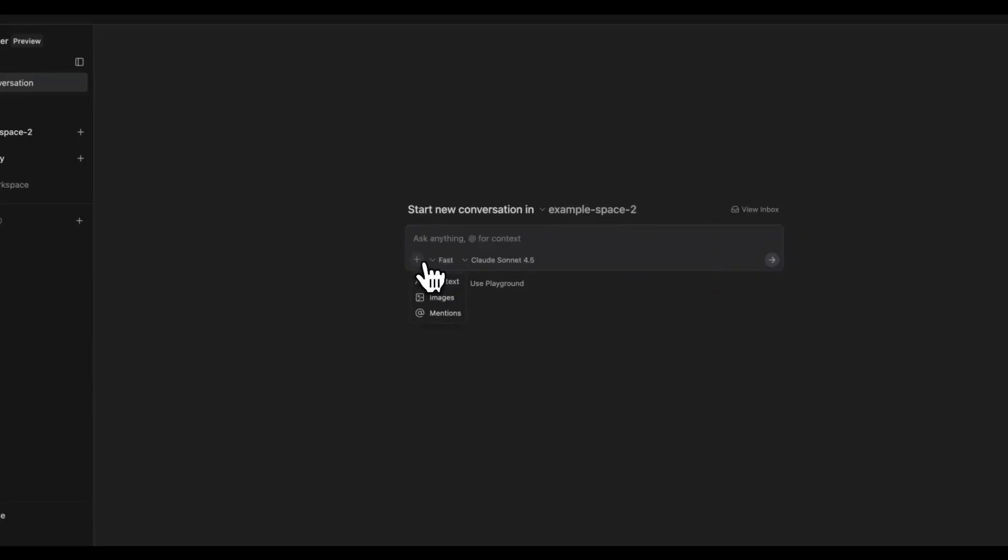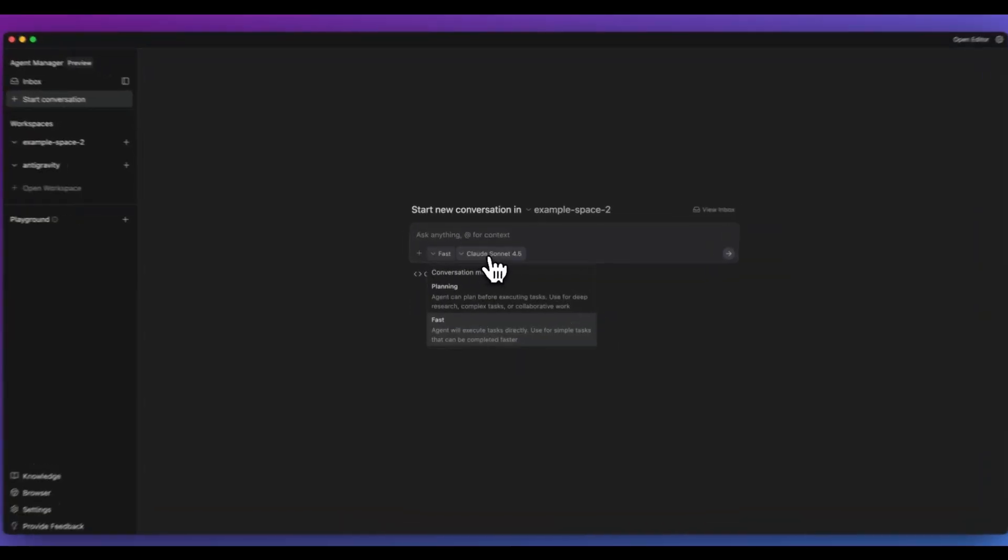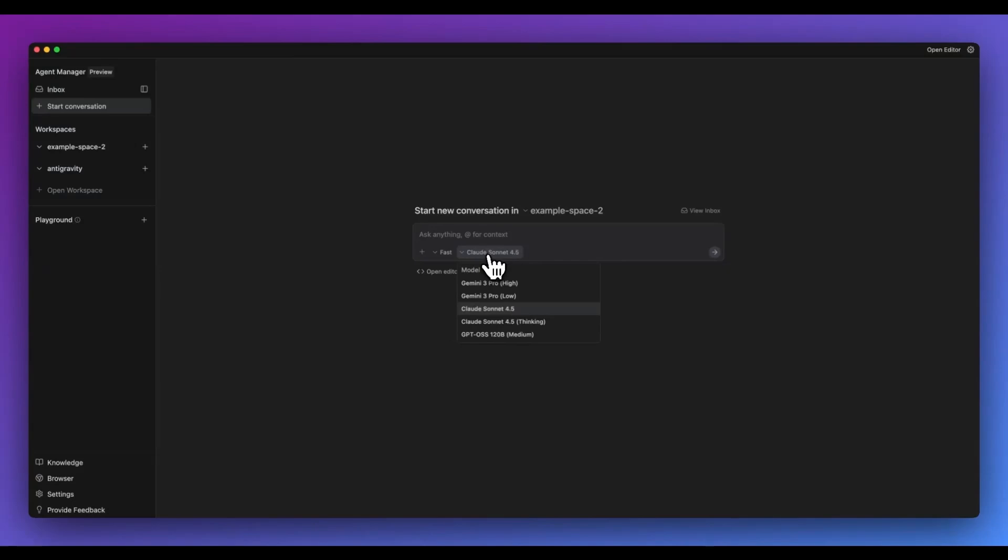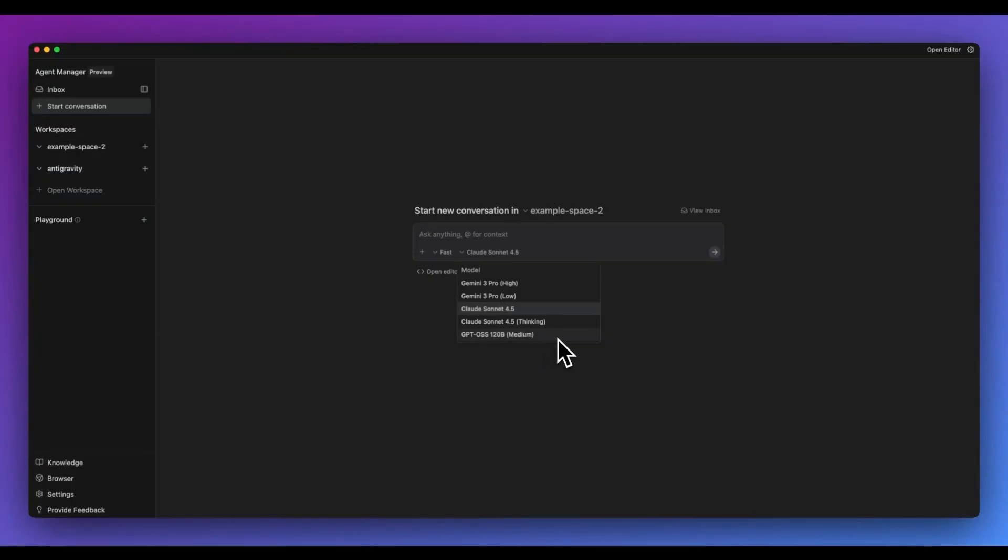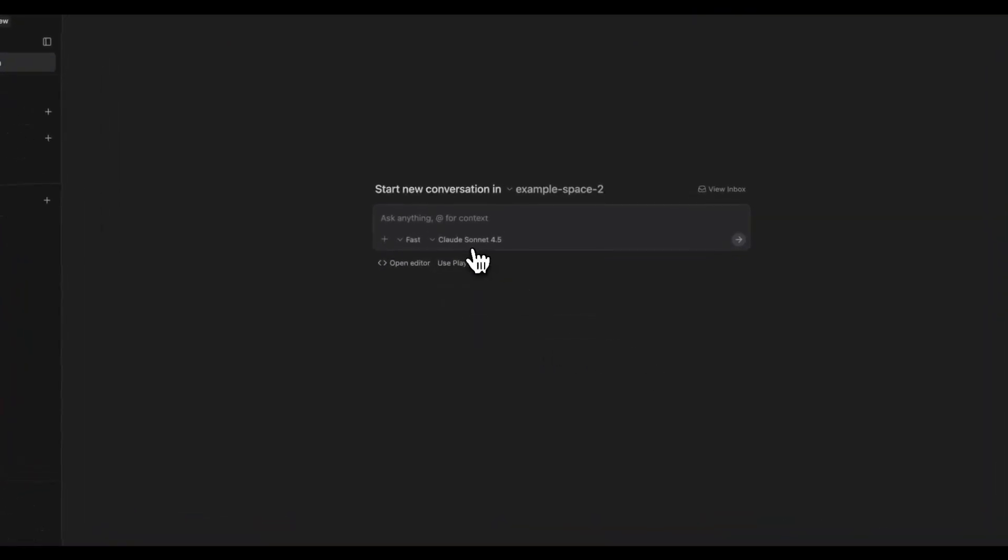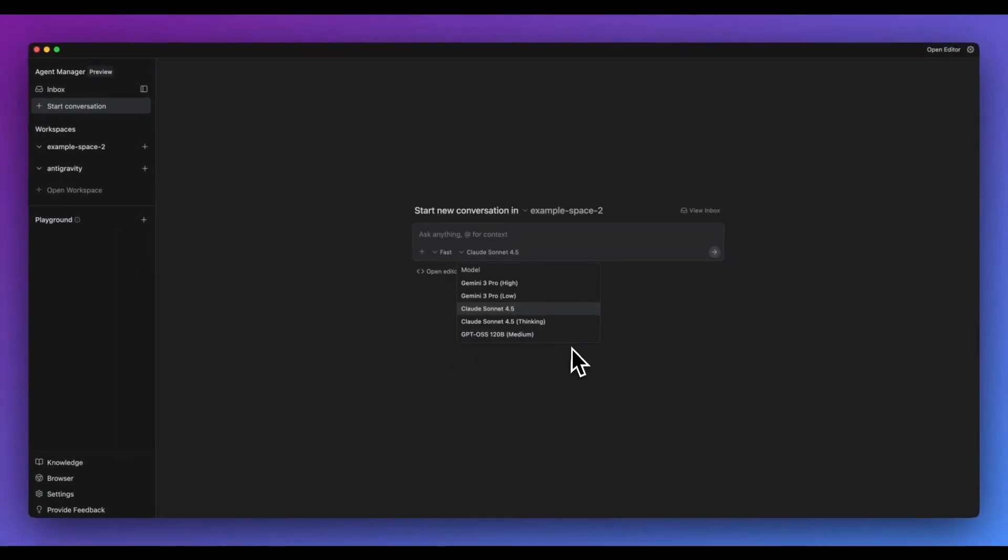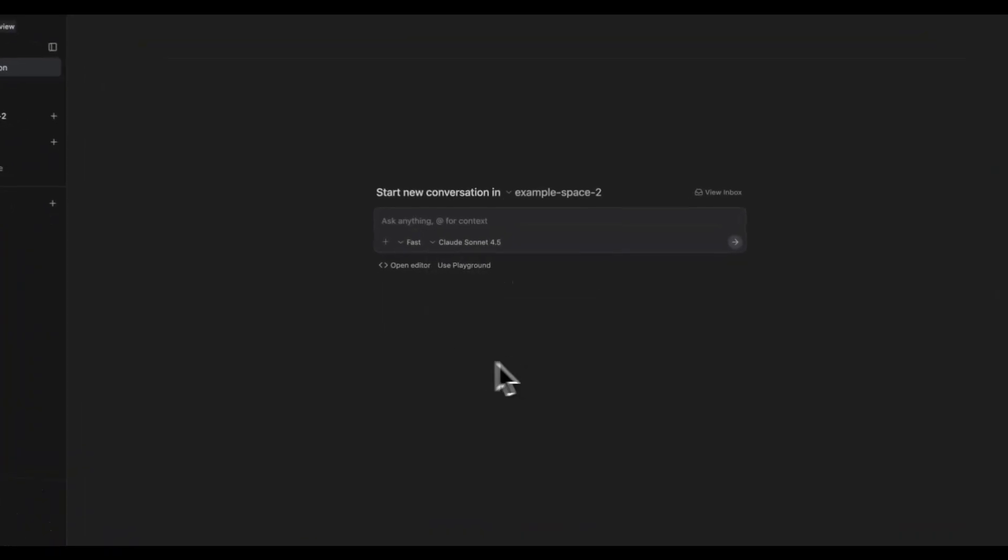Now within here, we can add in images and we can also at-mention like you might expect. Then we have two different modes: we have a planning mode and a fast mode. In terms of the models that we do have available within the platform, we have Gemini 3 Pro on high and then we also have Gemini 3 Pro on low. We do also have, interestingly enough, Claude Sonnet 4.5. And then what is sort of funny is we have GPT OSS 120, which I can't say I know a single soul, unfortunately, that uses this at least in a coding context. But it's sort of interesting. We have two of the best models in the world and then one open source model from OpenAI. For some obvious reasons, you can imagine probably why they didn't include GPT-5 within here.